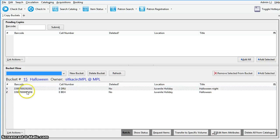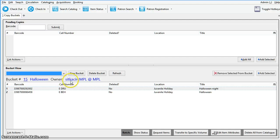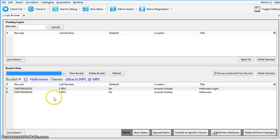You will see here the requested bucket is displayed. We can see the bucket number is 15, the owner is Sitka Cirk MPL. We are now able to work with the records in this bucket.